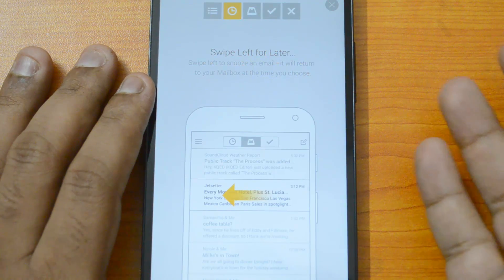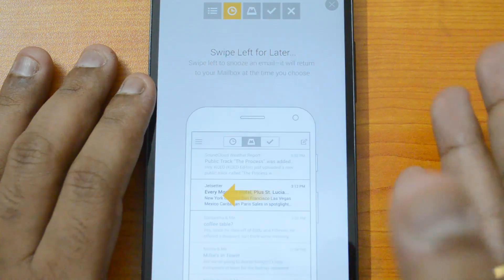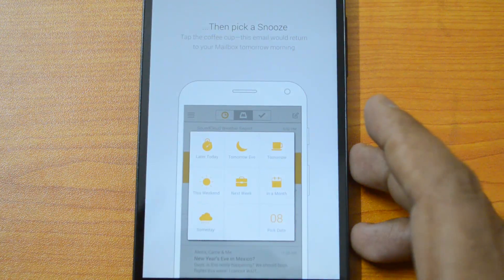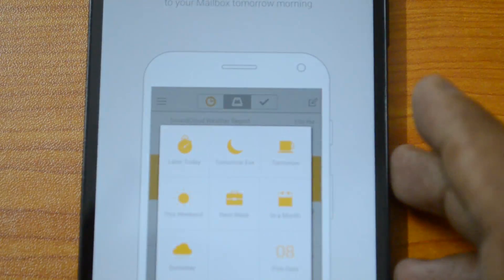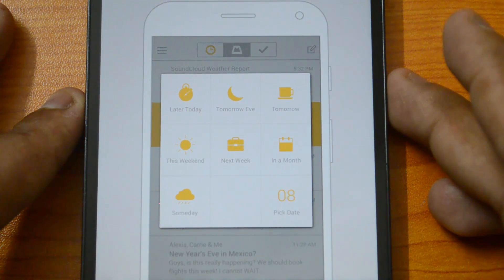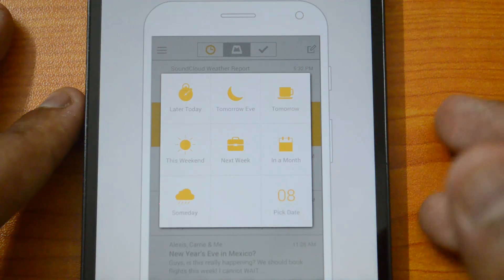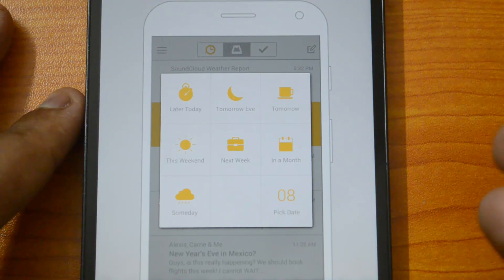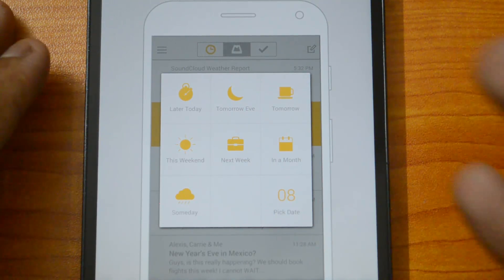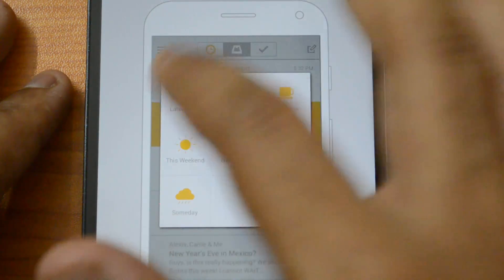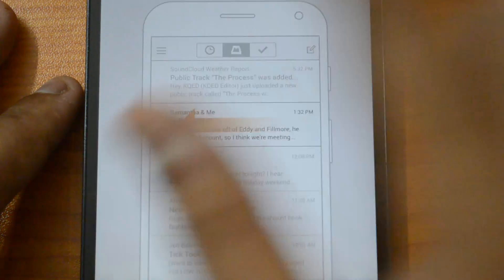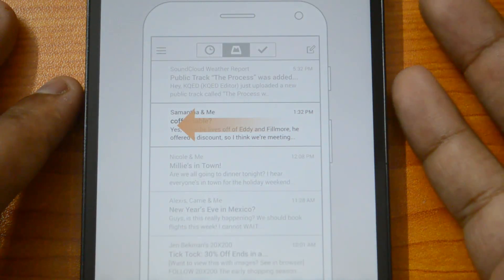Now swipe left to snooze an email. If you don't want to read an email at this point, just swipe left and it will ask you when you want to view that mail again. The options are: later today, tomorrow evening, tomorrow, this weekend, next week, in a month, someday, or pick a date. If you select 'later today,' you'll get a notification later.